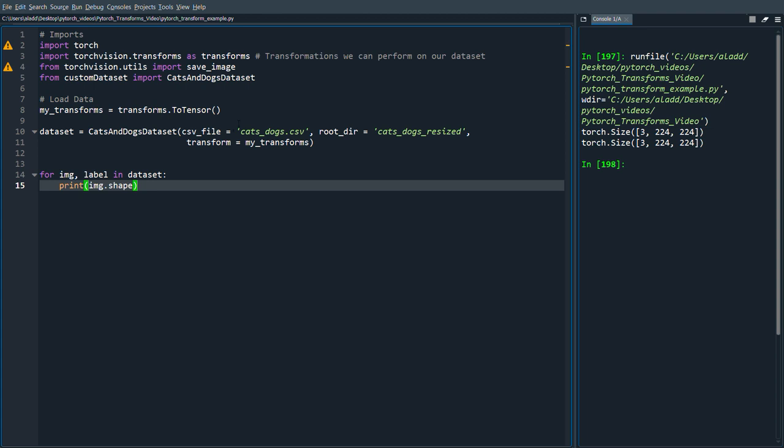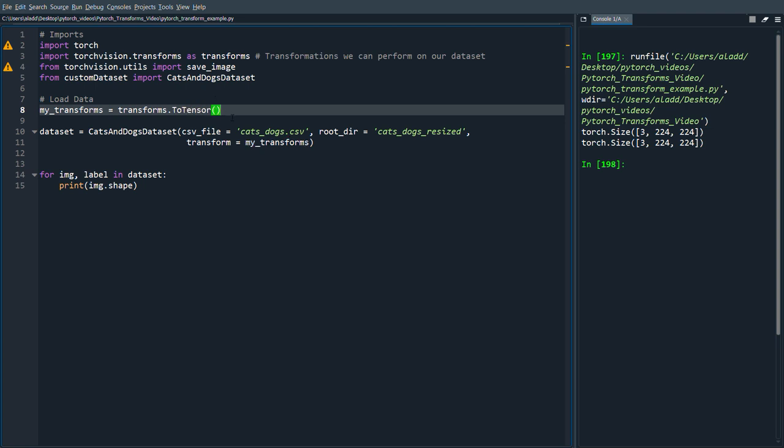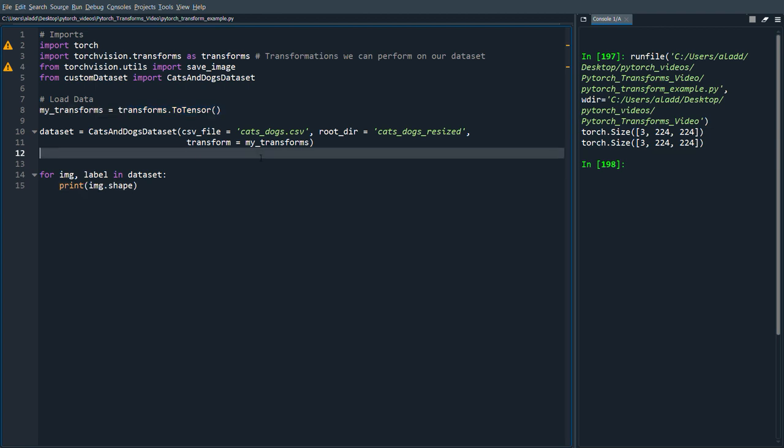Yeah, so we get two images which are colored, so three channels RGB, and 224 by 224 size. The first thing I want to show you how to do is transforms.compose.